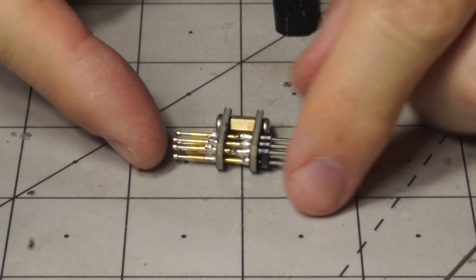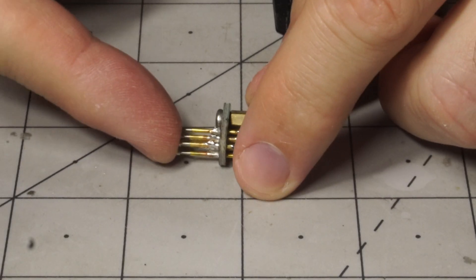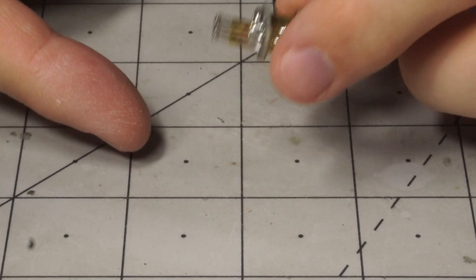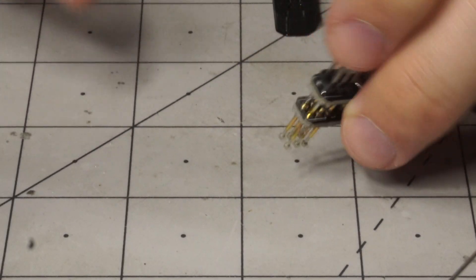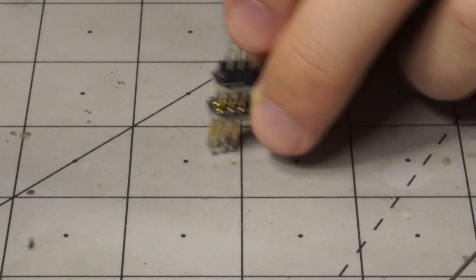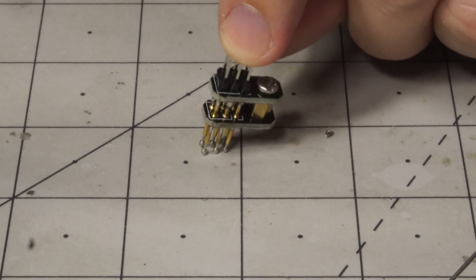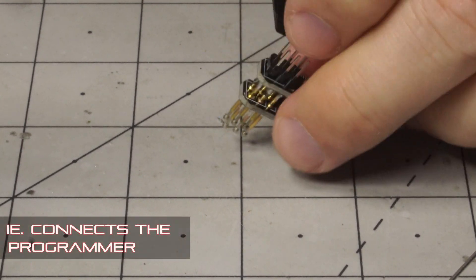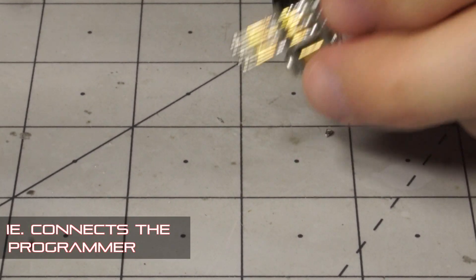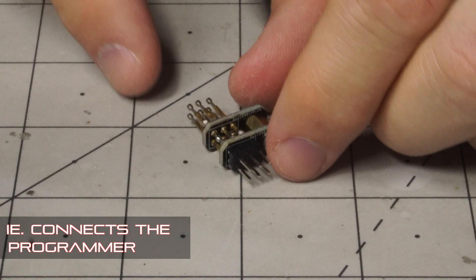So that's pretty much it. At this point you've got a Pogo pin connector that you push down on your ICSP connector, and it programs it.